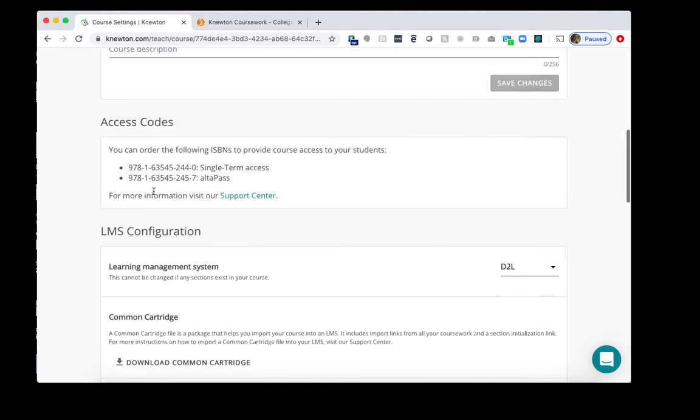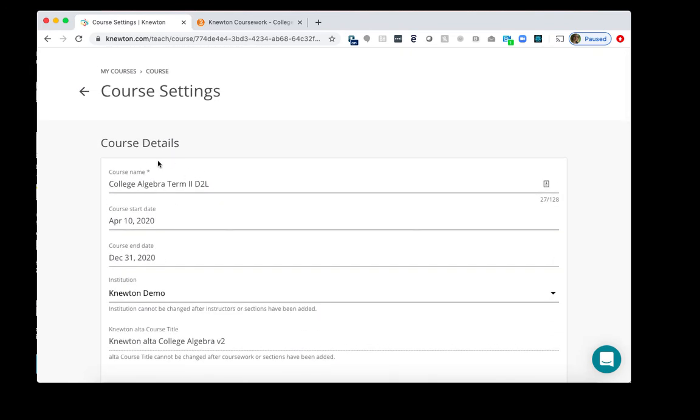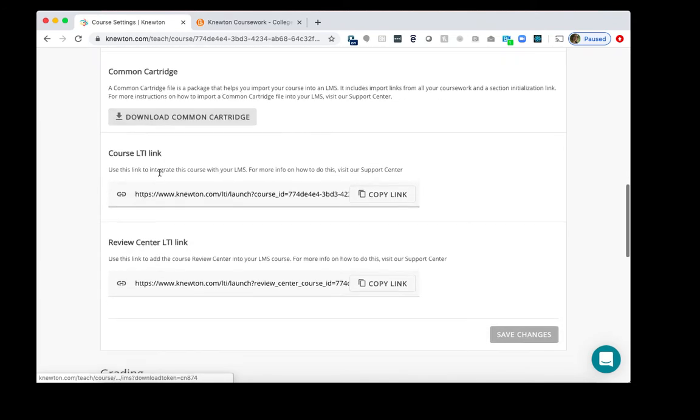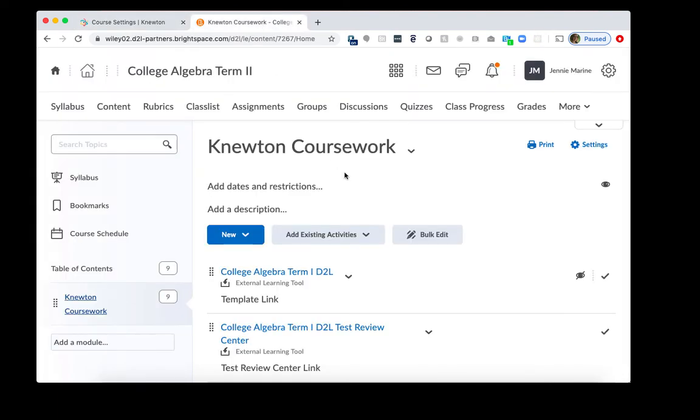You do want to double check you're in that new term or in this case Term 2 and we'll start by copying the course LTI link. So you'll click Copy Link here. We'll go back to D2L.